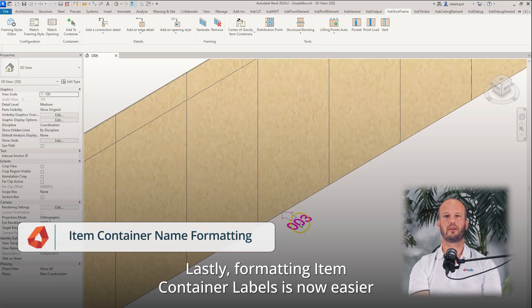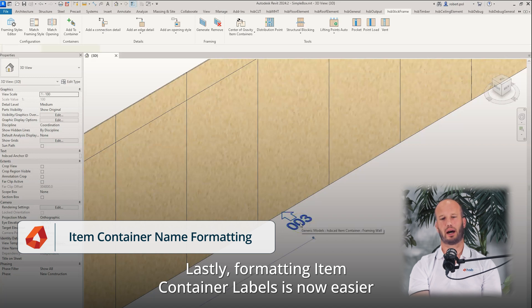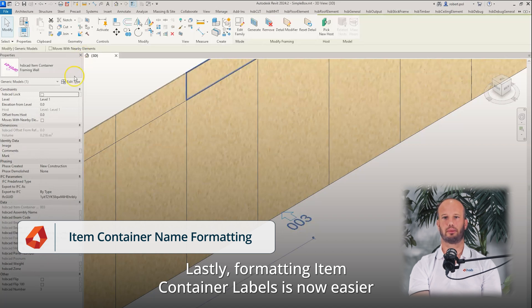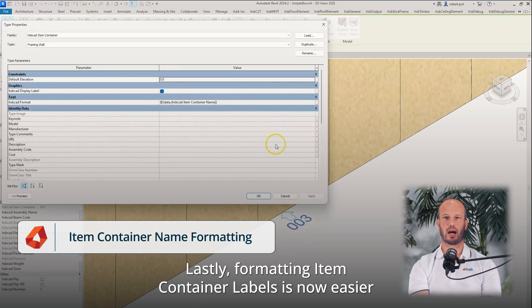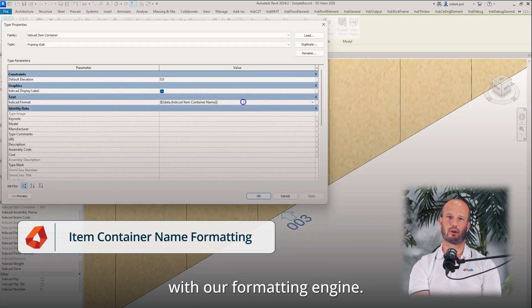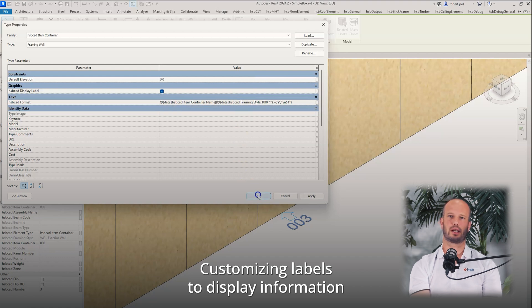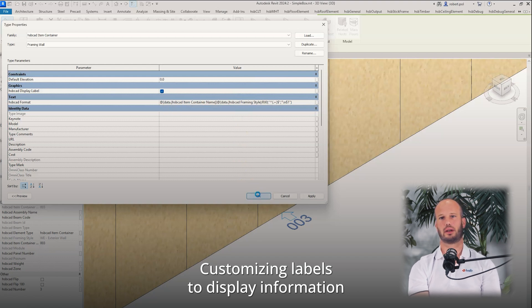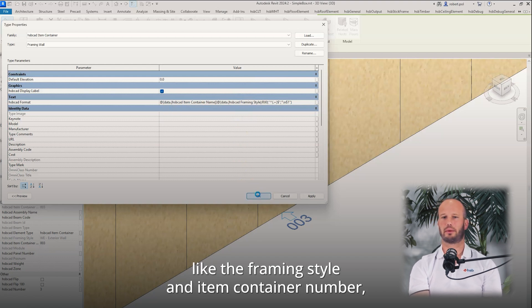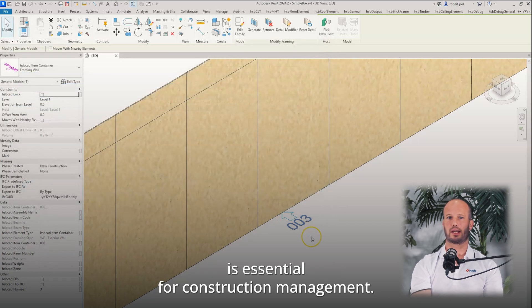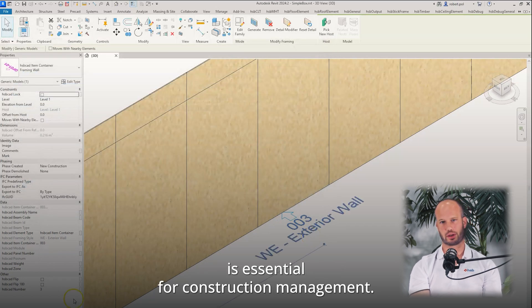Lastly, formatting item container labels is now easier with our formatting engine. Customizing labels to display information like the framing style or the item container number is essential for construction management.